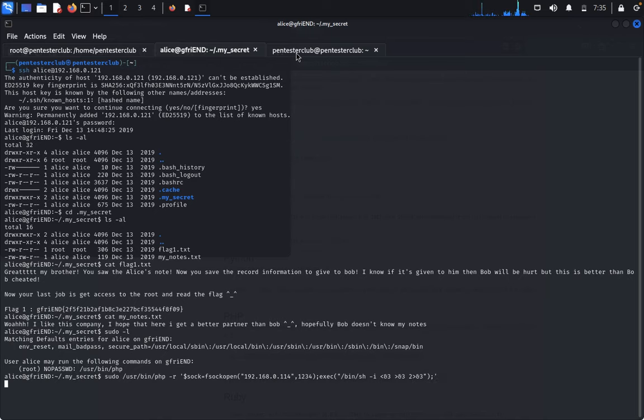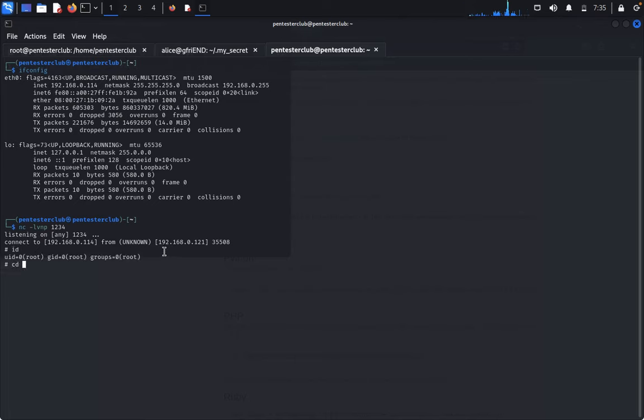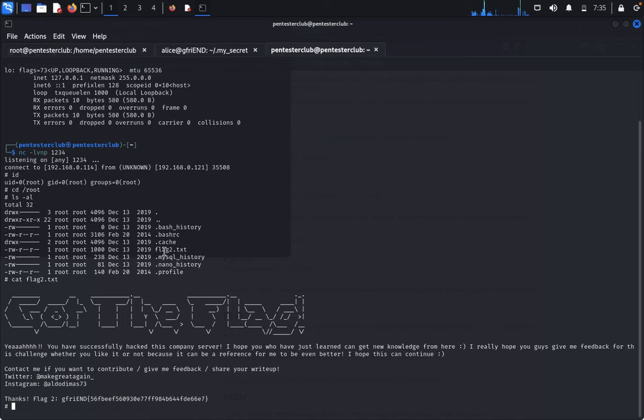Paste it. You've successfully connected. Type id - you are in root. Type cd root, ls -la, then cat flag2.txt. We have successfully got the second flag. Try it on your own guys. Thank you for watching, keep smiling.